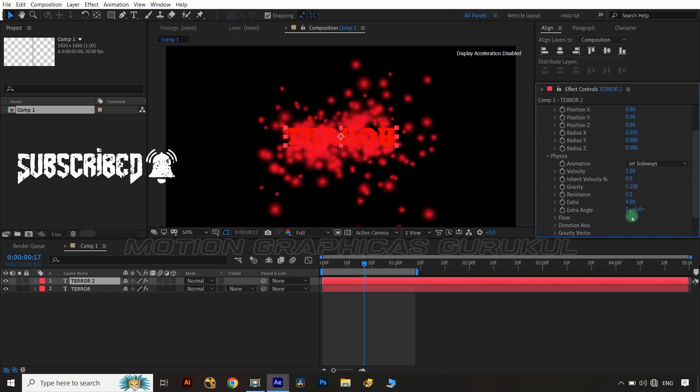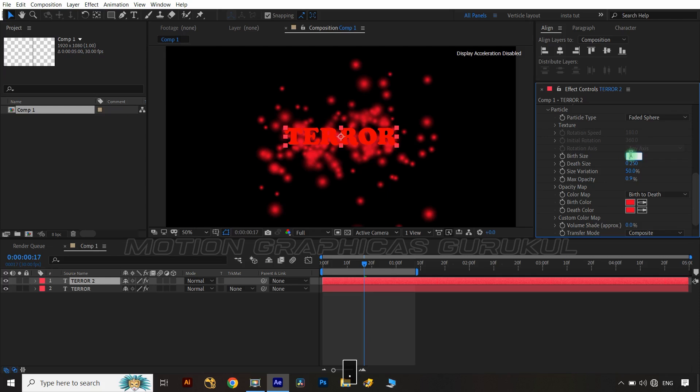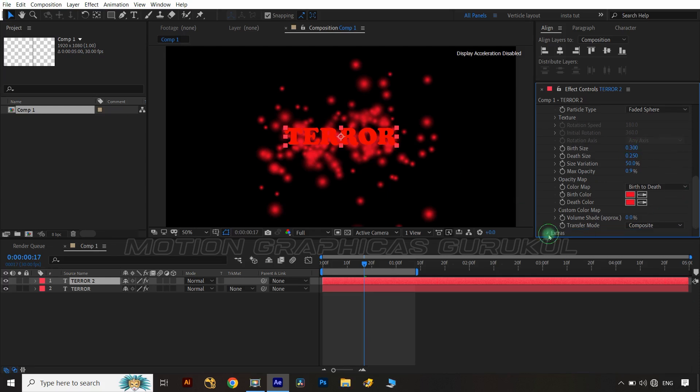Now change particle birth size to 0.30, maximum opacity to 90% and apply random seed value at 250.